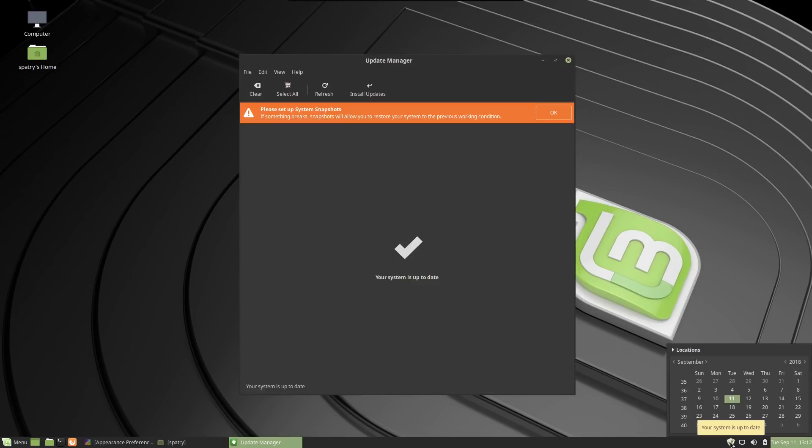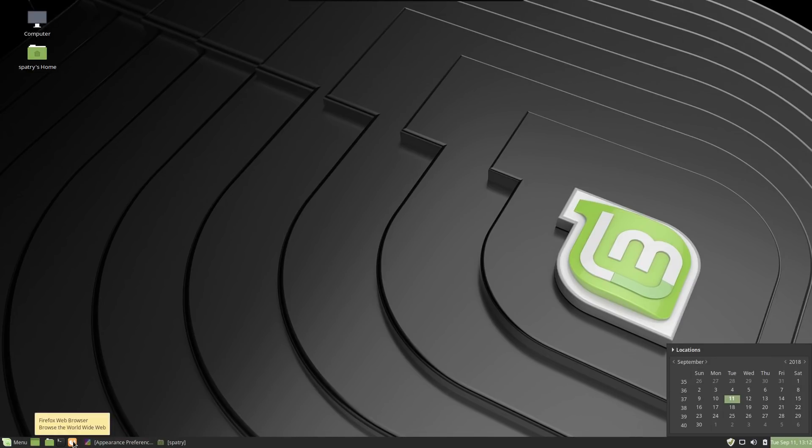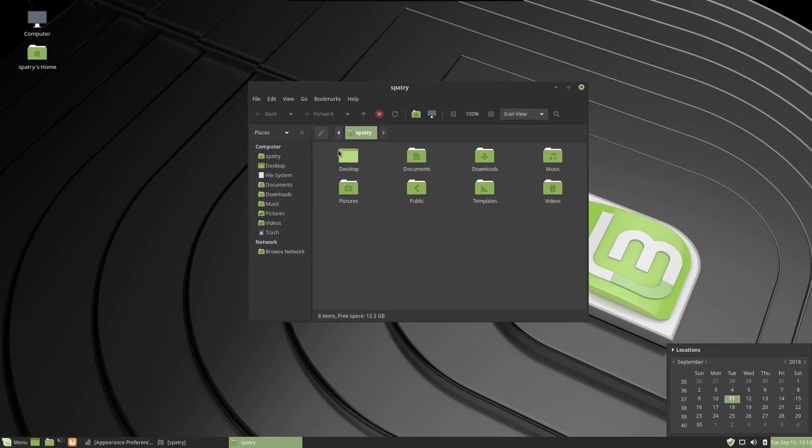You have their update manager here. It looks like I'm completely up to date. That's always a good thing, especially because I installed this a week ago. Quick launches to Firefox, your terminal, the file browser, which is very nice looking as well. Nicely polished.